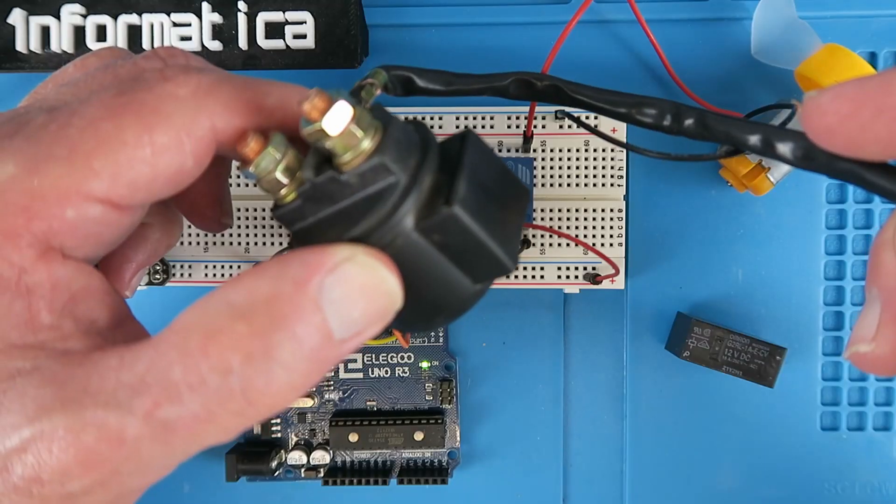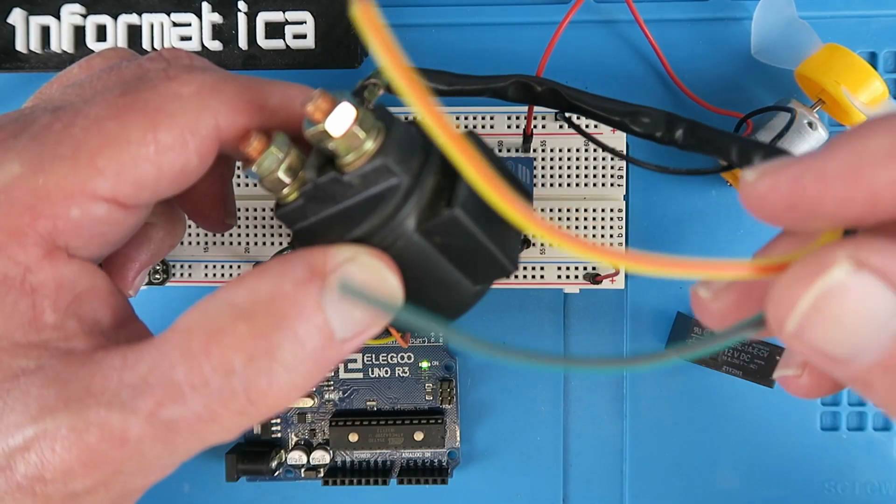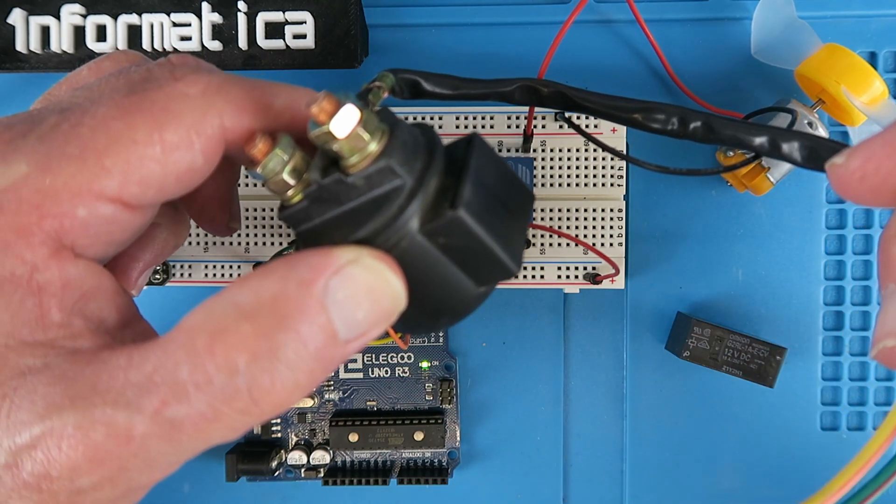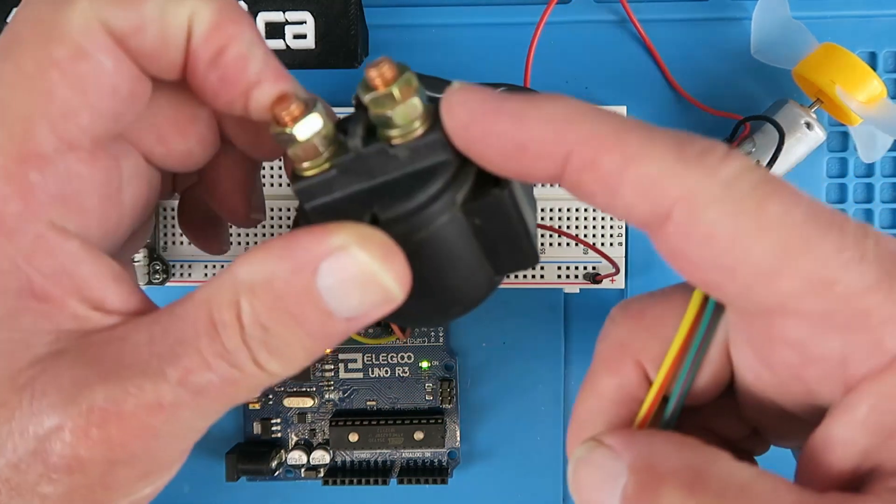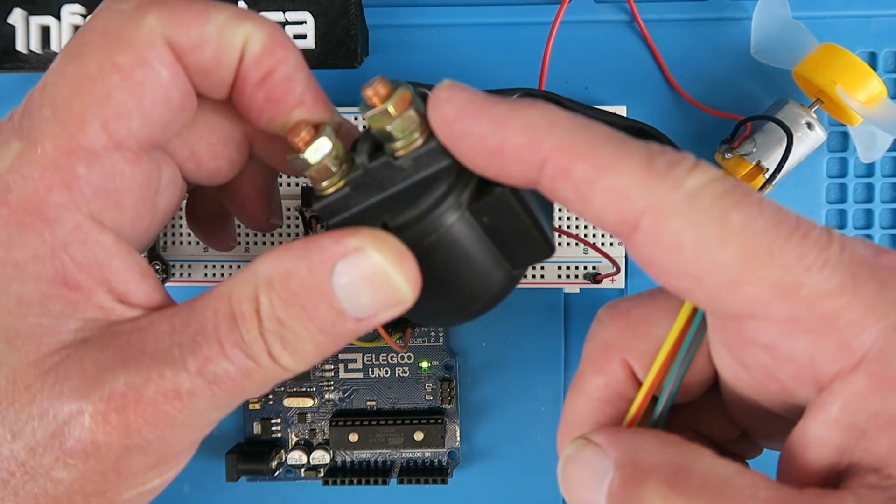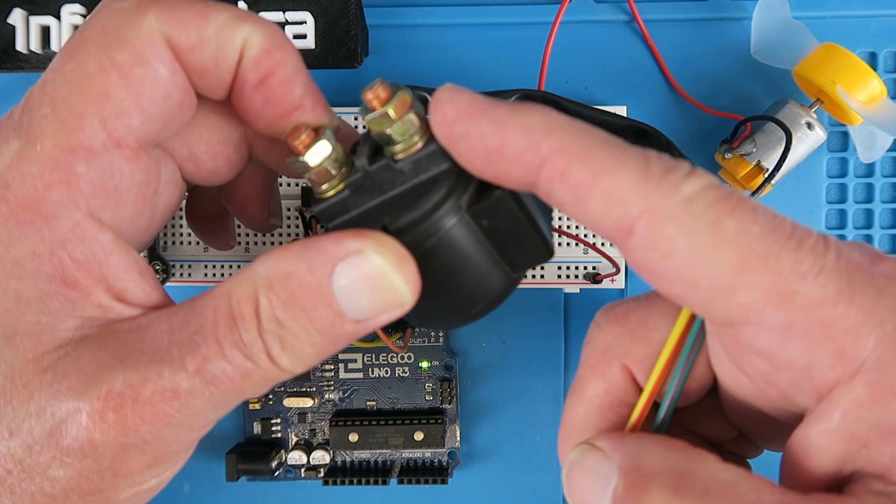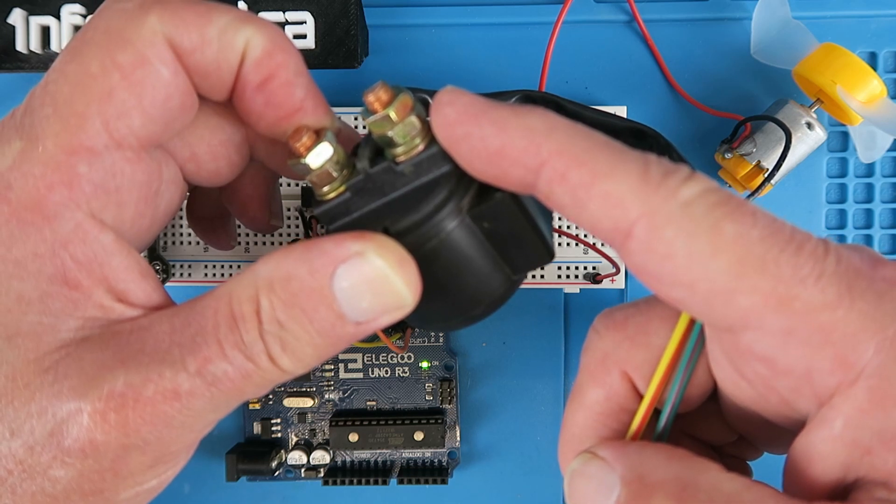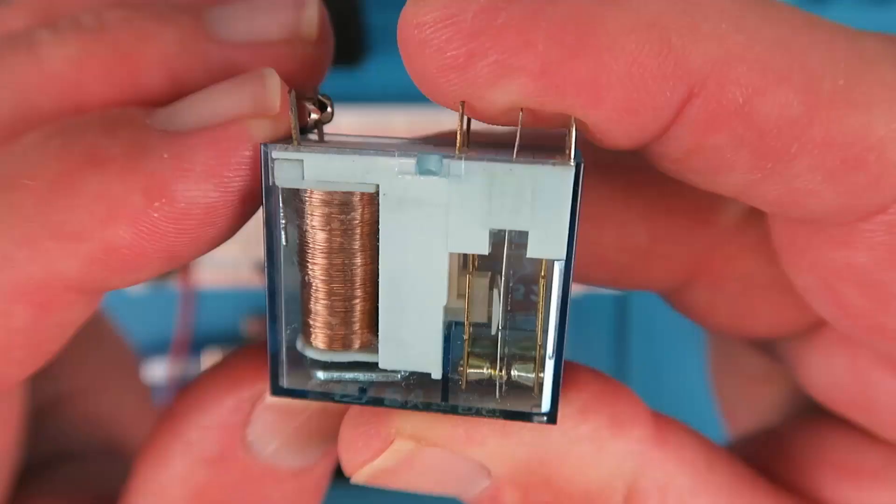This is a typical solenoid which is used to start a small motorbike. These two heavy-duty terminals connect the battery directly to the starter motor.